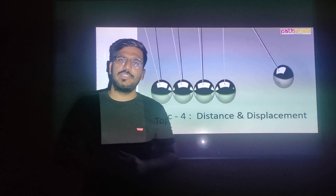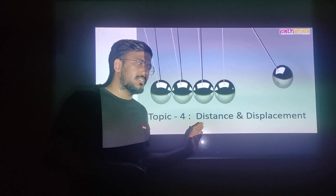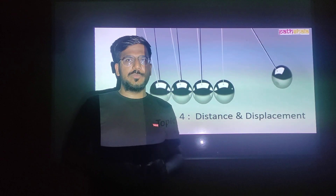In this video, we will understand the topic called distance and displacement. So let us begin.